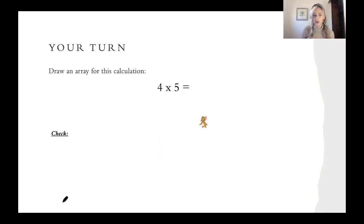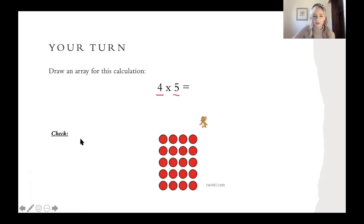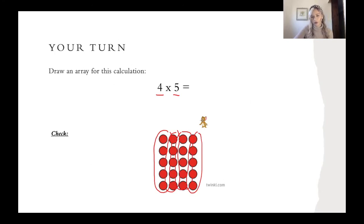So now it is your turn. You're going to draw an array for this calculation. Remember you're going to need four groups and in each of those groups you're going to need five. Pause the video now to do that. Well done for having a go at drawing this array. Here is an example of what you should have drawn. Let's have a look at the top: we've got one, two, three, four. I'll draw around them to make it super clear — one group here, another group here, another group here, and another group here. And we can see that in each of these groups we should have one, two, three, four, five. This is how we draw an array to represent the calculation.